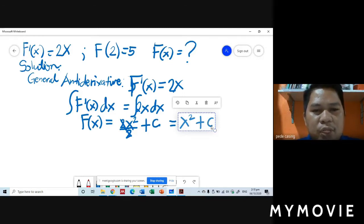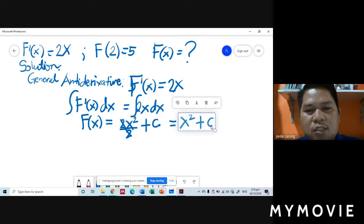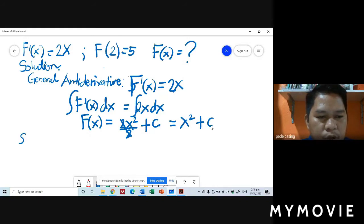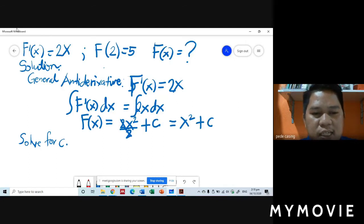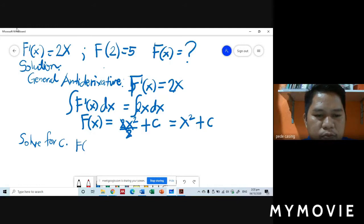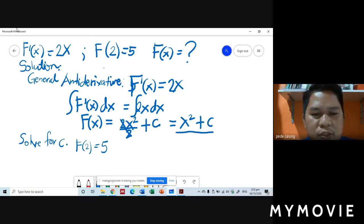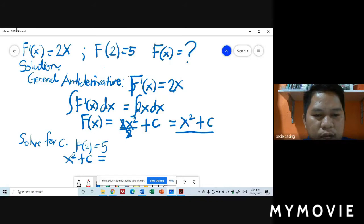But we need to find the particular anti-derivative, so we solve for the value of C. Step 2: solve for C. Using the given condition f of 2 equals 5, we substitute into the general anti-derivative. From step 1, our equation is x squared plus C. So x squared plus C equals 5, and substituting x equals 2 gives us 2 squared plus C equals 5.